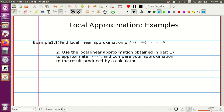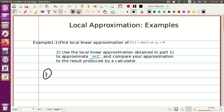Hello. In this video we would like to do a few examples about local approximation. The first exercise asks us to find the local linear approximation for the function sine of x at x₀ equal to zero. In the second part of the exercise, we have to approximate sine of two degrees using the approximation found in step one. Let's start with step number one.